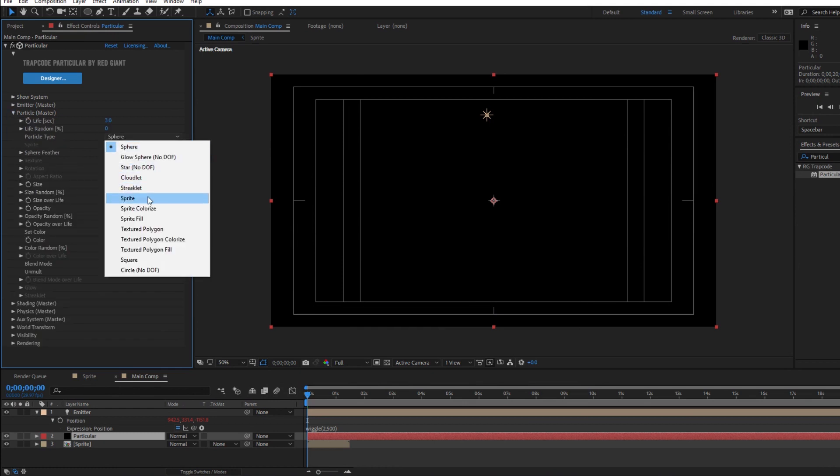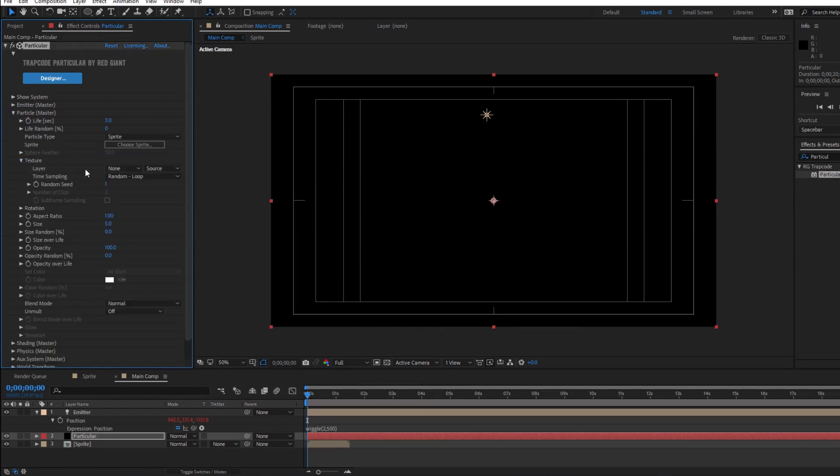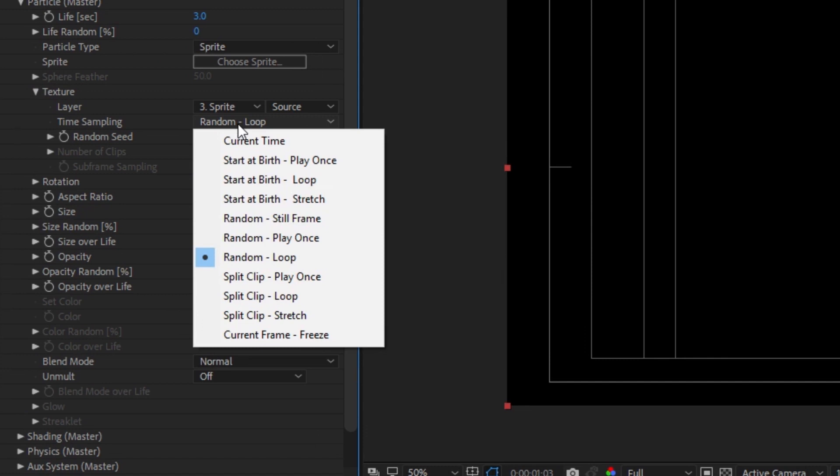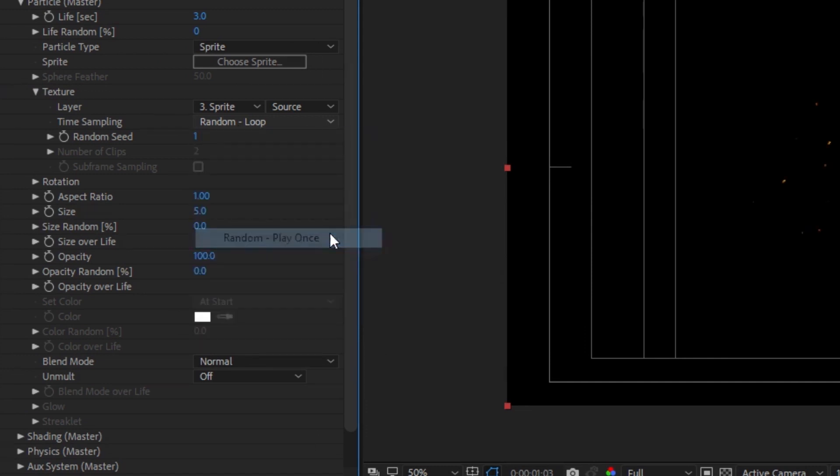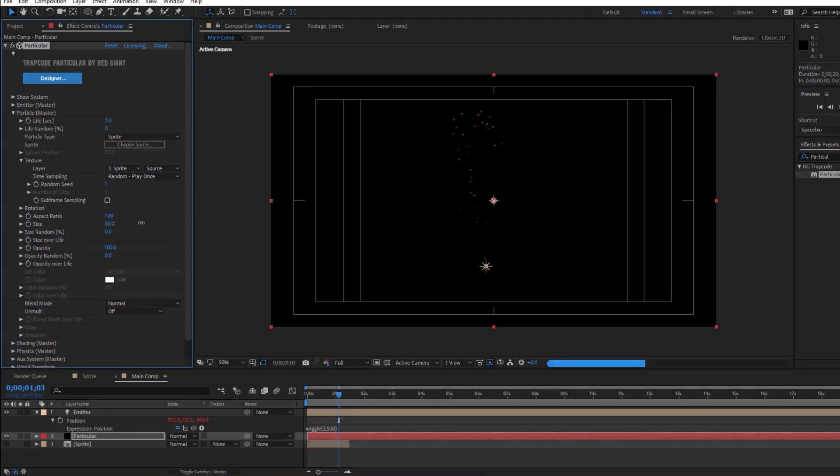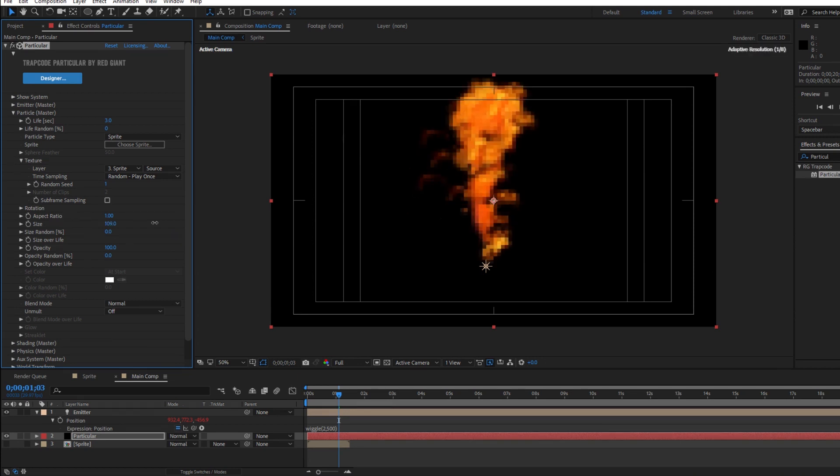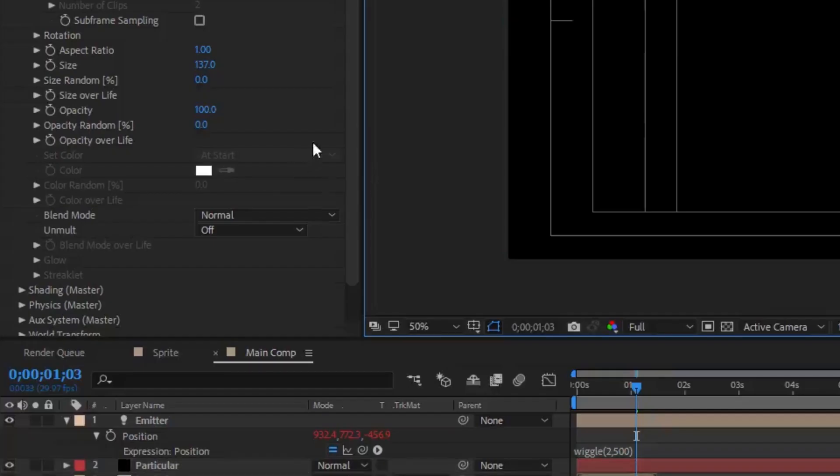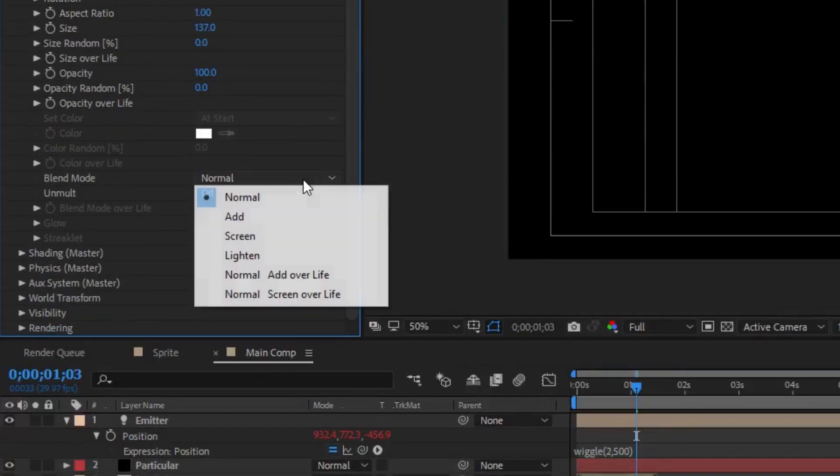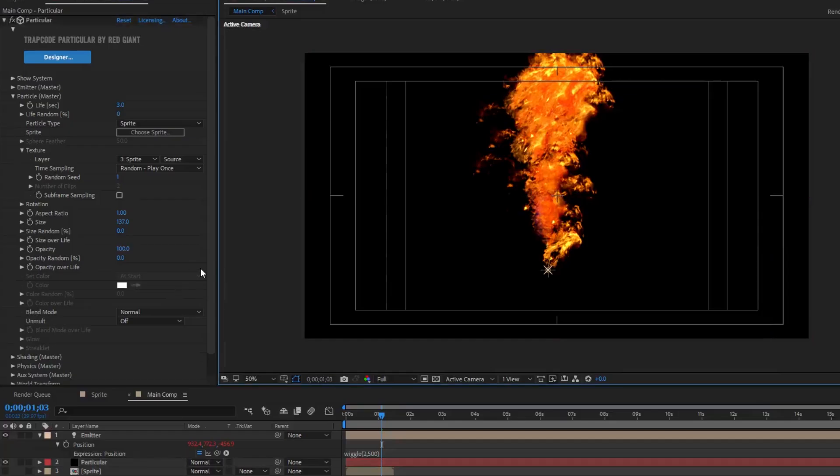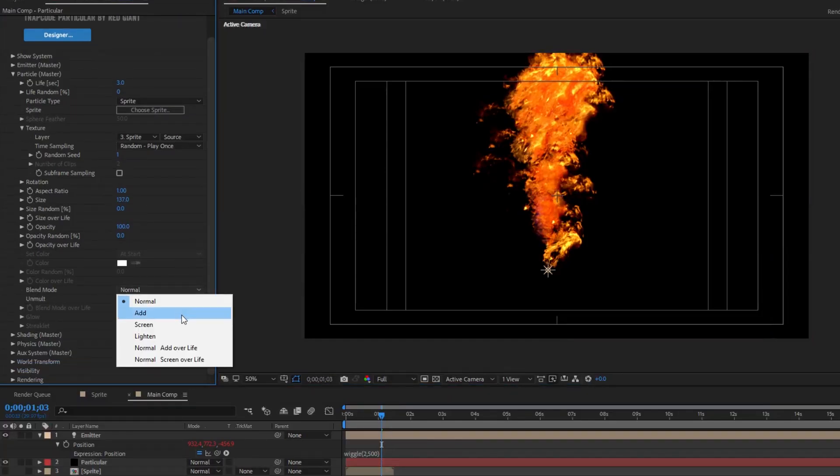Drop in the particle comp and in Particular change the particle type to a sprite and tell it to use our fire sprite as the texture. For the time sampling I recommend random play once, but you could also use start at birth play once or start at birth stretch depending on the look you're going for.